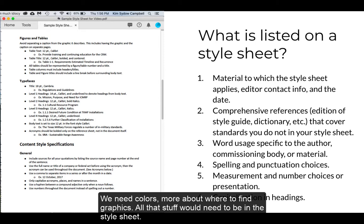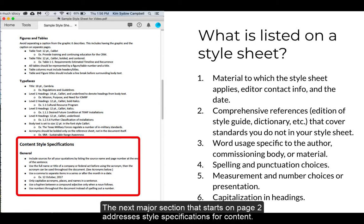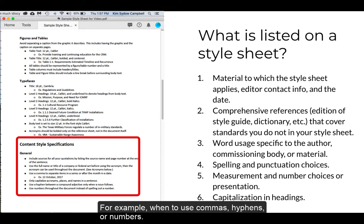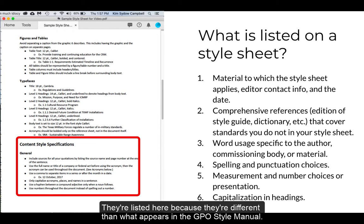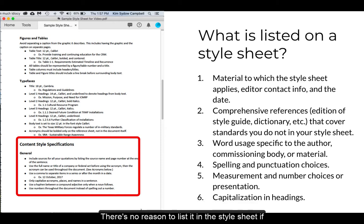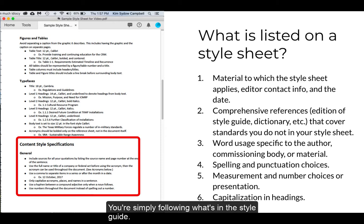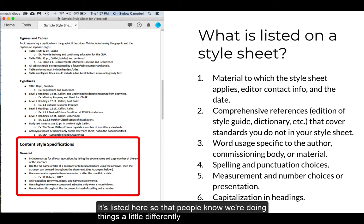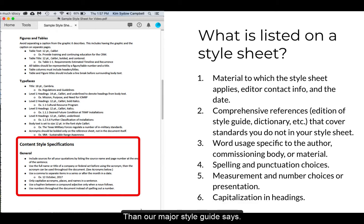The next major section, starting on page two, addresses style specifications for content — for example, when to use commas, hyphens, or numbers. They're listed here because they're different from what appears in the GPO Style Manual. There's no reason to list something in the style sheet if you're simply following what's in the style guide. It's listed here so that people know we're doing things a little differently than our major style guide says.